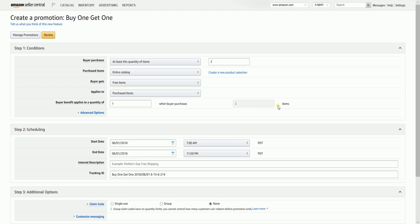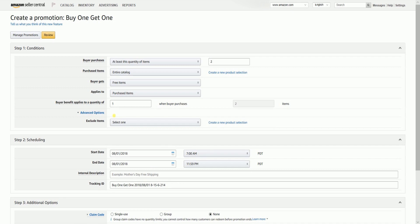If you expand the Advanced Options, you can exclude any item that you don't want to be included in the promotion.